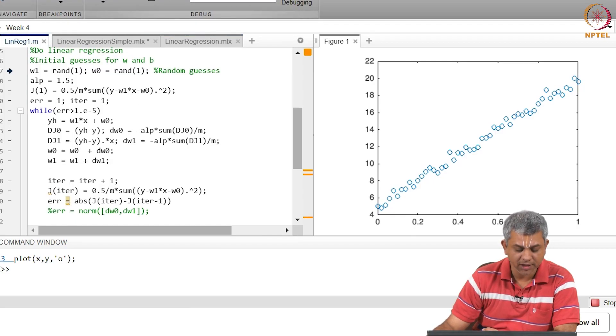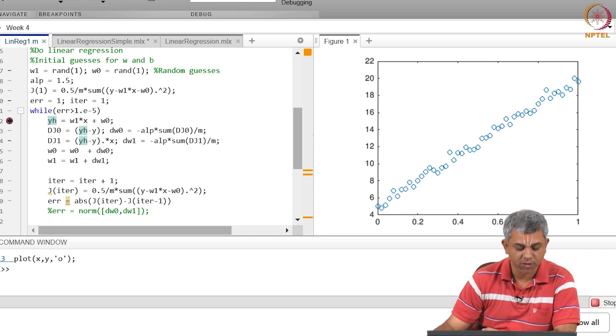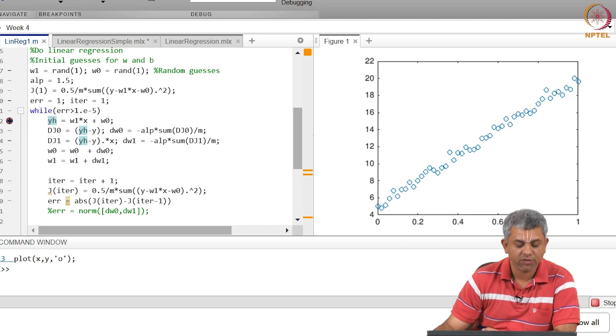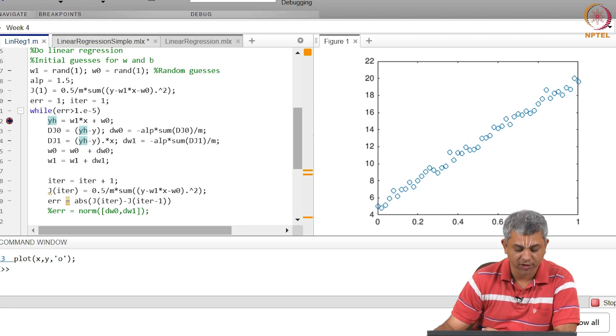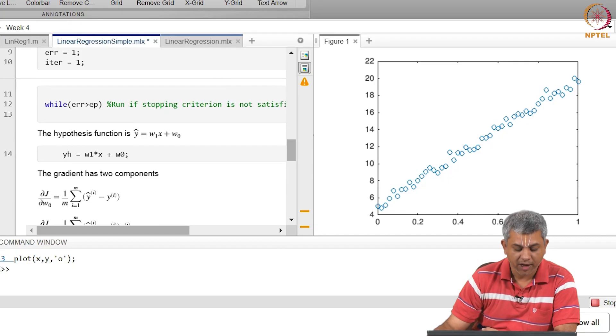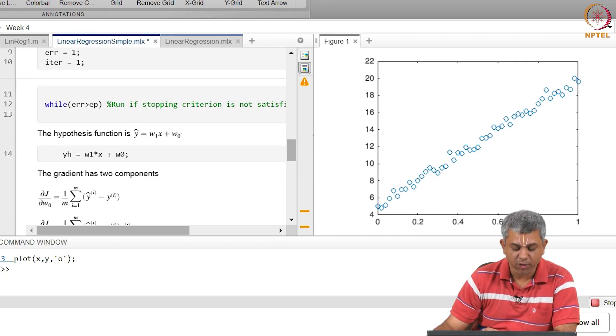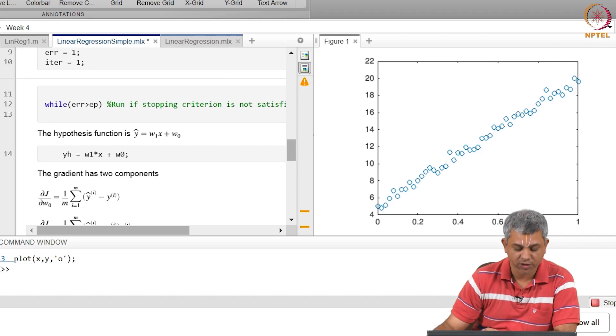So let us come here. We will run our code till this point. yh is our hypothesis function - our hypothesis function in this case is a simple linear function w0 plus w1 x. So that is what this piece of code says.